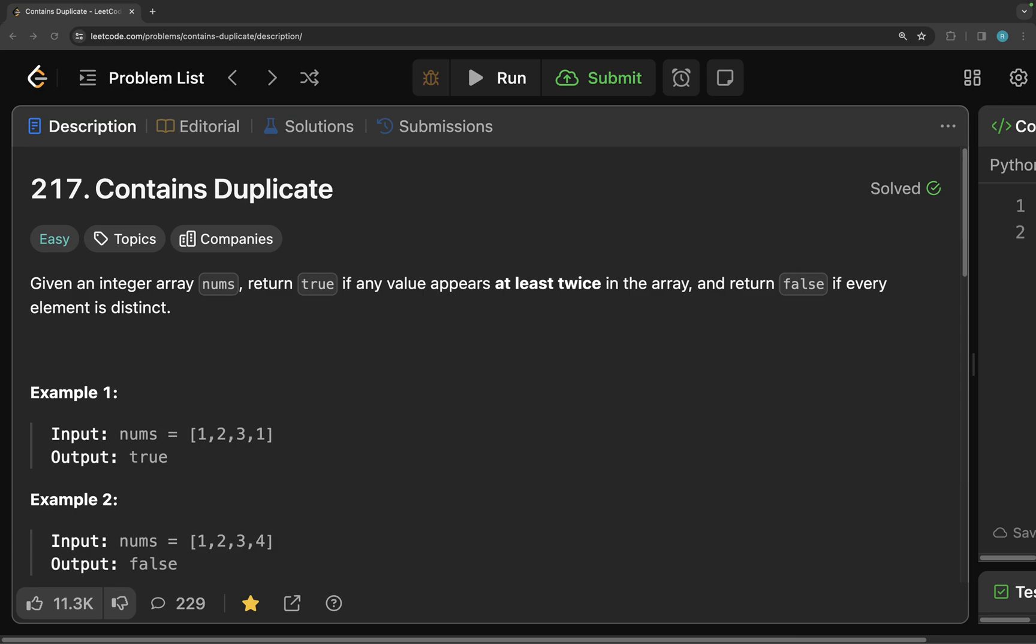Hence, this has been tagged as easy. Not all the problems on LeetCode which are tagged as easy are easy, but this one really is. Trust me. So let's first start by reading the question here.